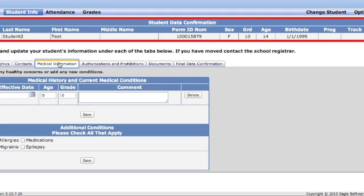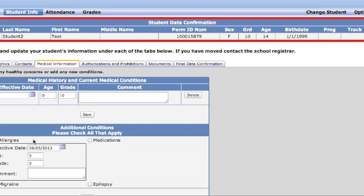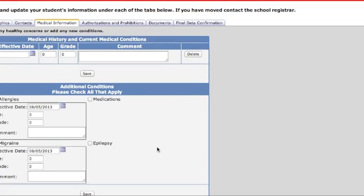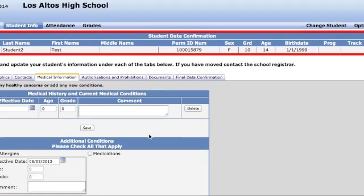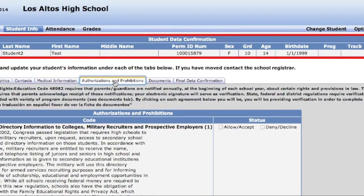Under Medical Information, you'll find immunization information and records that were filed with the registrar when you entered the district. This section also includes any additional information you may need to share about your student — click on whatever condition you want us to know about, then save before you move on to the next tab.